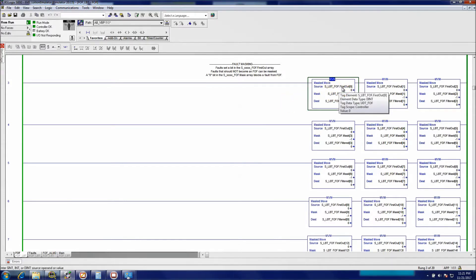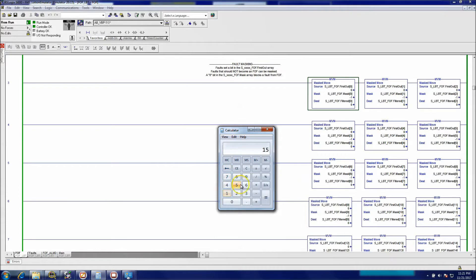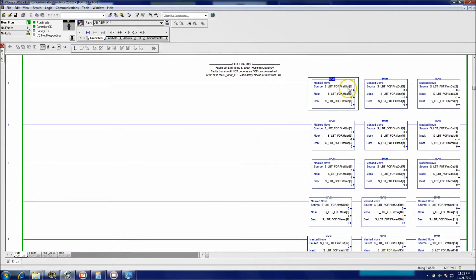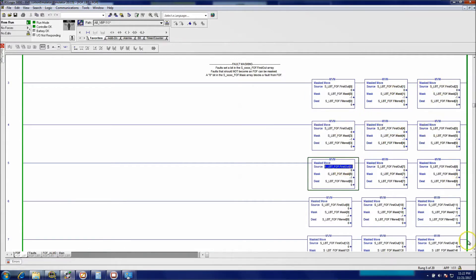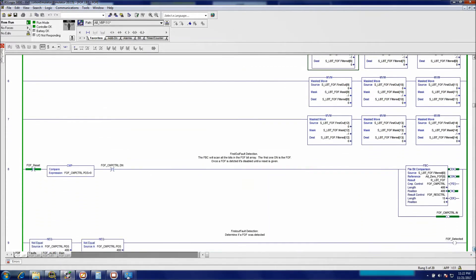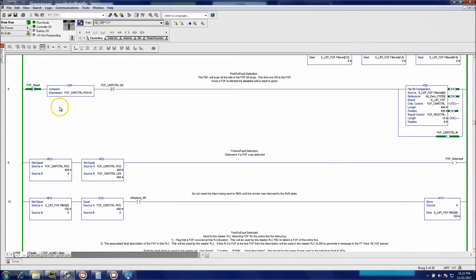We have 15 words of data, so 15 times 32 bits gives us a total of 480 alarms that we can put in. This is a first-out fault system, so the first one that passes through is going to win. The premise is to send all 15 words through a mask, each one having its own individual mask, all the way down to word 14.